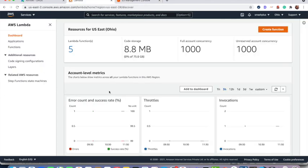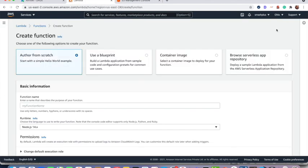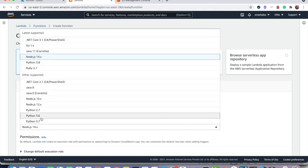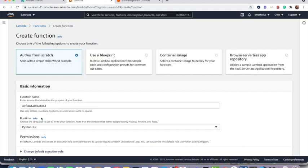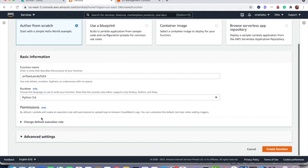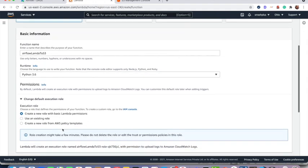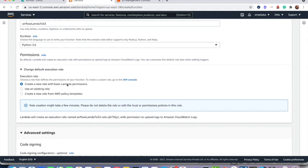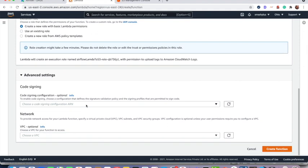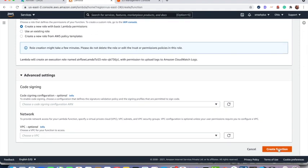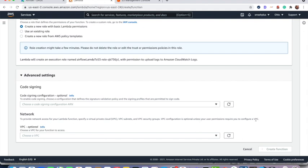Now I am going to create our Lambda function. So I am writing this in Python and then creating a new role here. Then creating function. So I am creating a new role with basic Lambda permission and then creating the function over here.